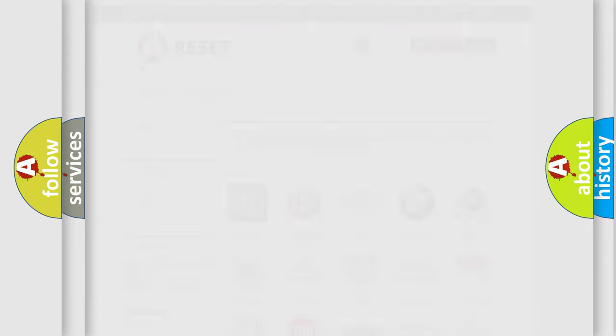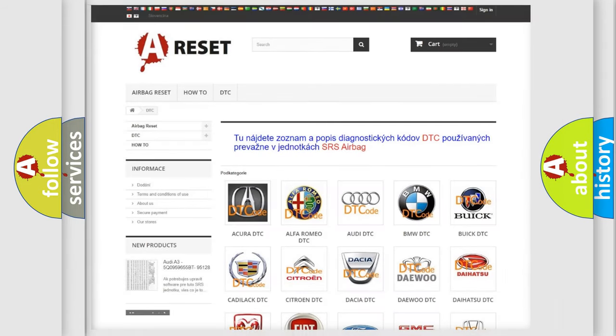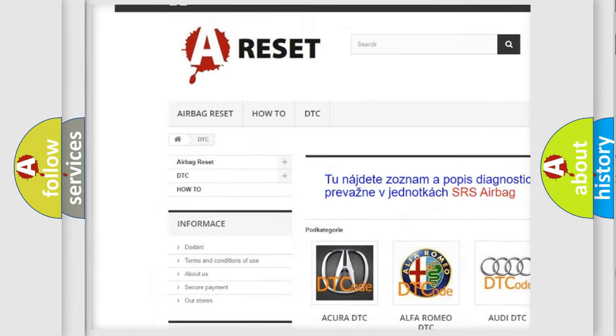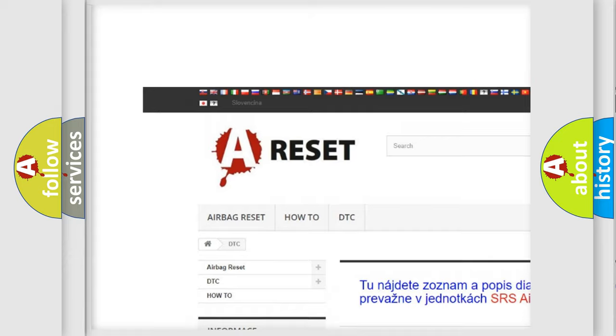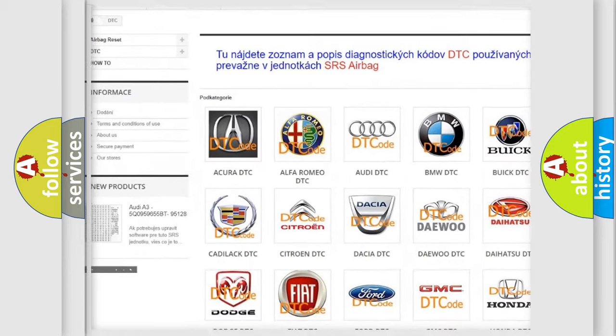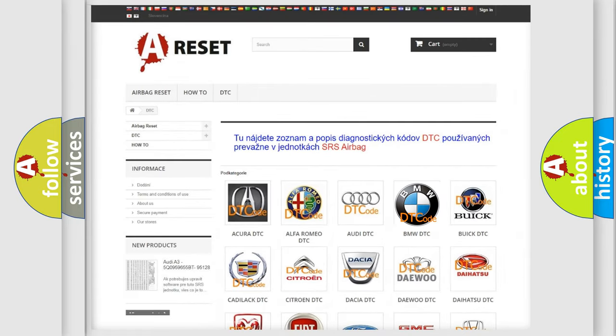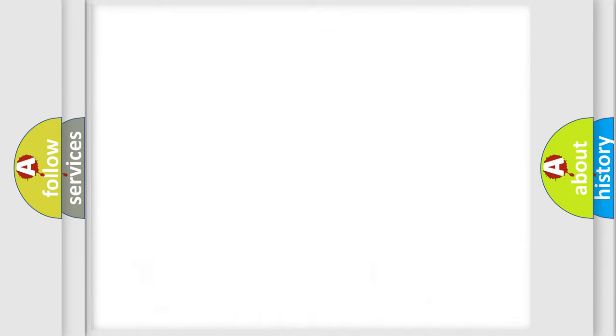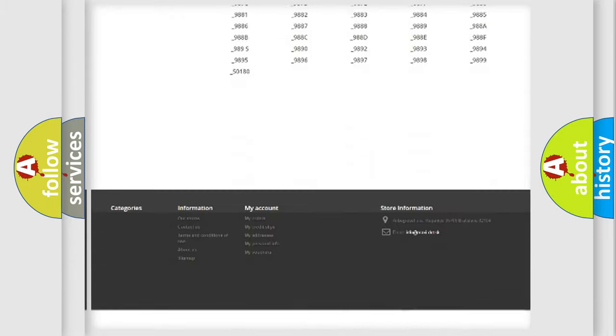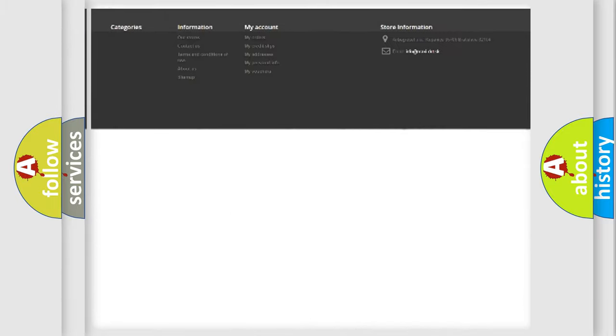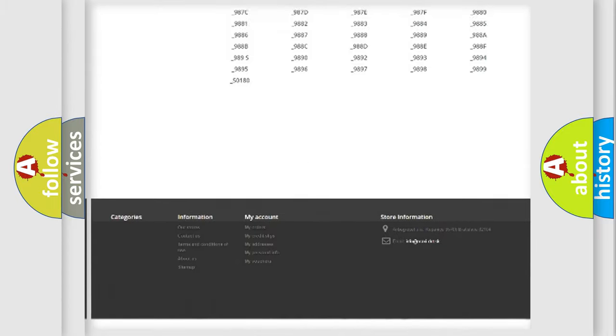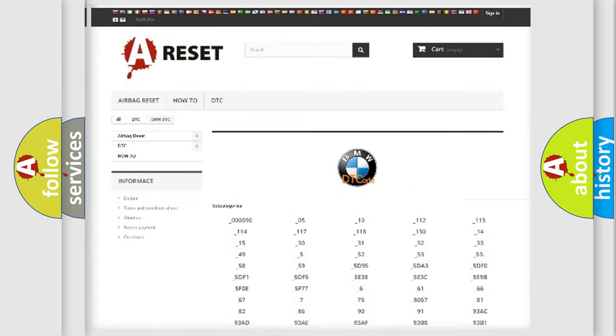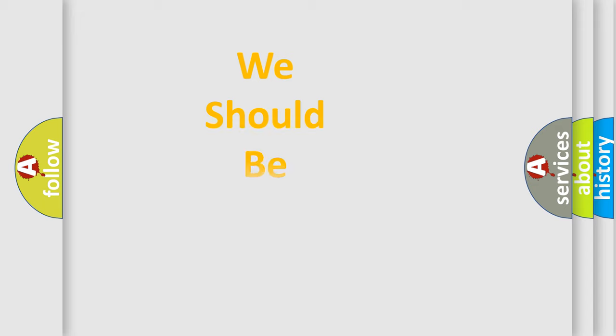Our website airbagreset.sk produces useful videos for you. You do not have to go through the OBD2 protocol anymore to know how to troubleshoot any car breakdown. You will find all the diagnostic codes that can be diagnosed in BMW vehicles, also many other useful things.